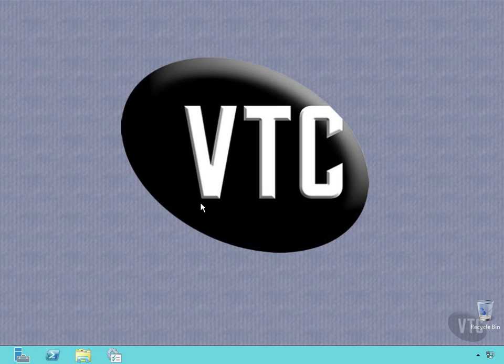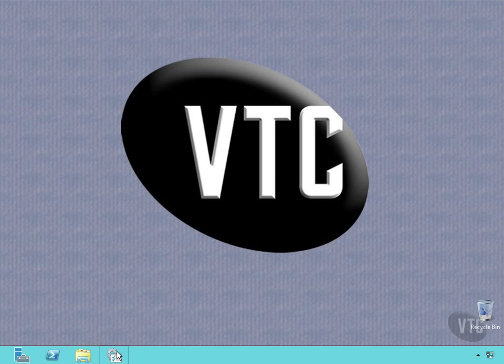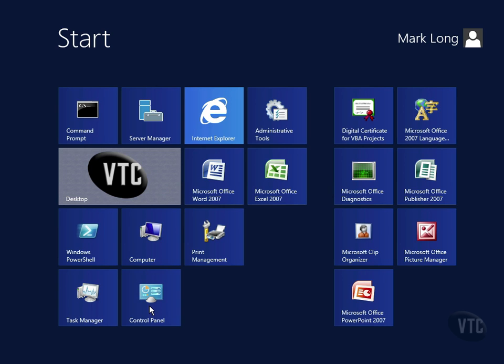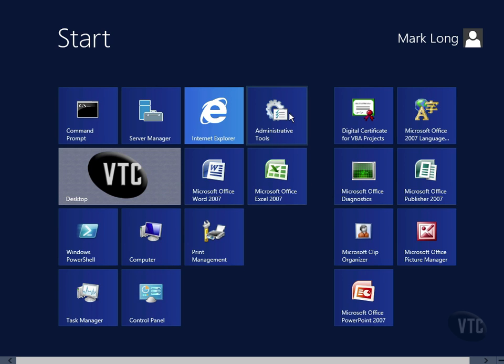So what I'm going to do here first is go to the Administrative Tools. If you remember, way back in an interface tour video, I pinned the Administrative Tools icon to the taskbar. Now if I hit the Windows key, which is that key just to the left of my spacebar, it'll take me out to the Start menu, and there's my Administrative Tools.